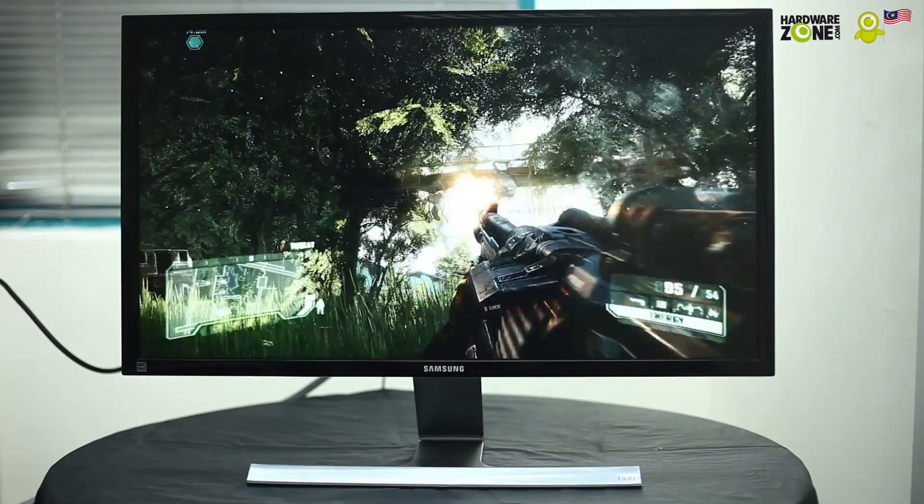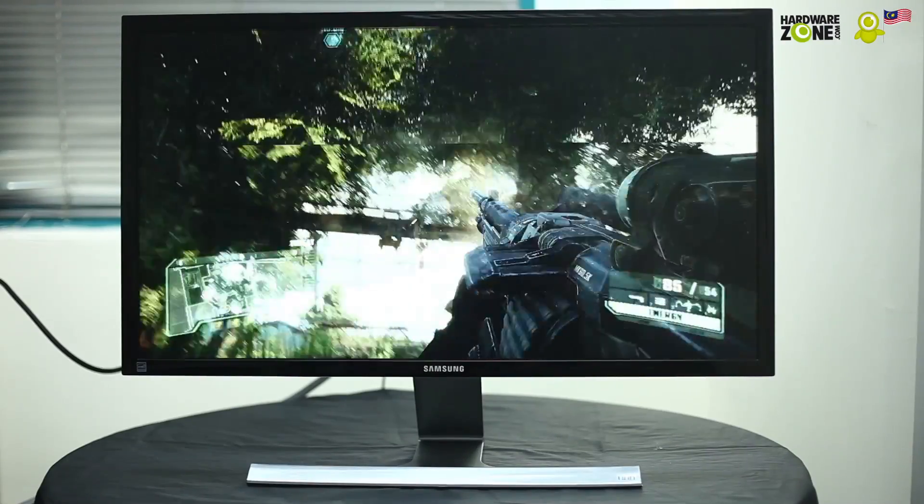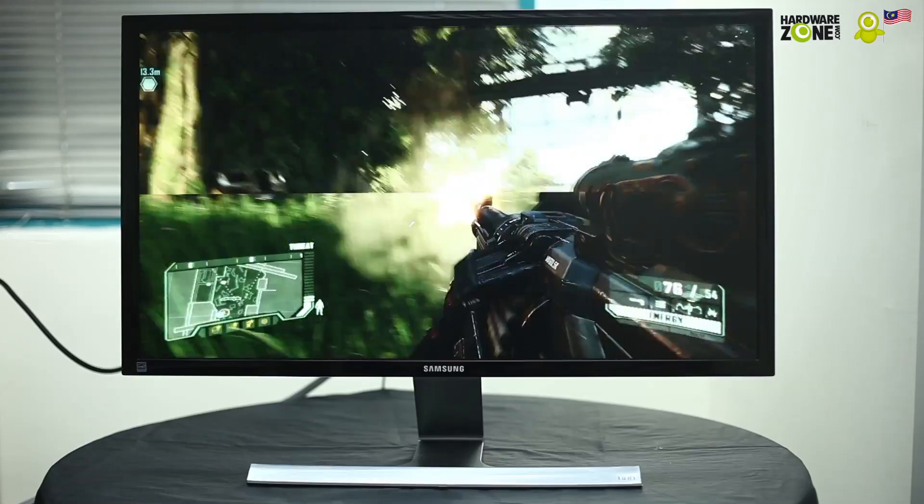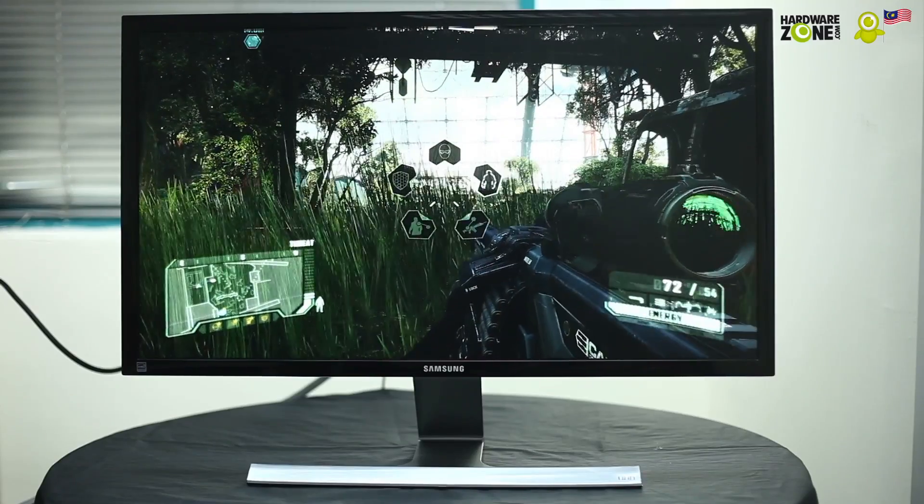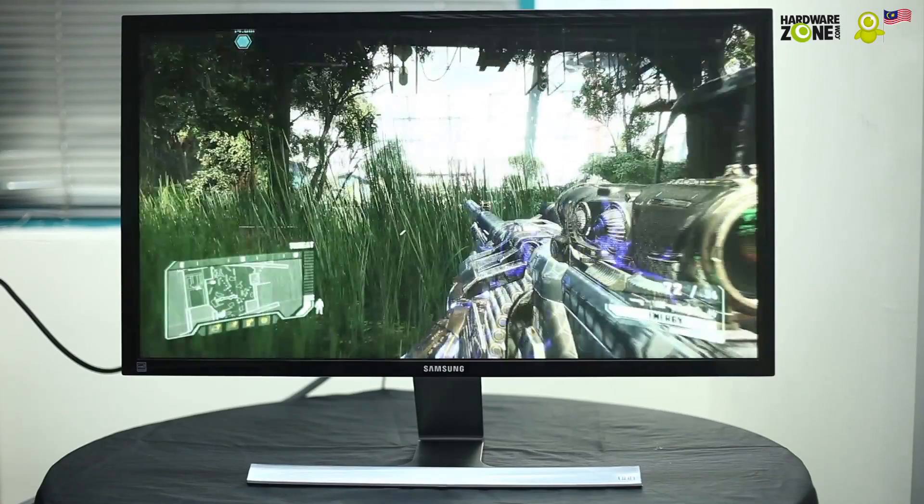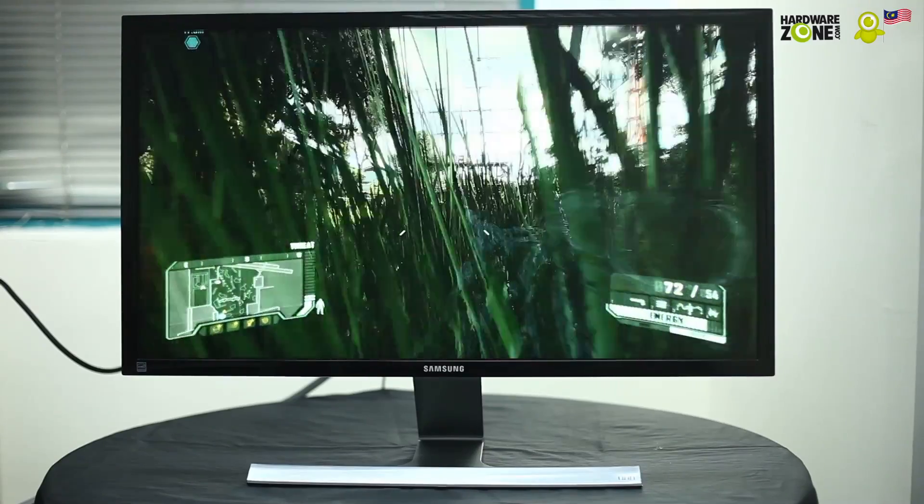One thing you really do need is a really powerful rig. Yeah, that's about it for 4K gaming.